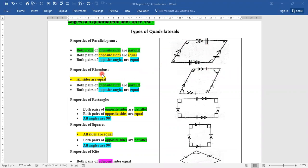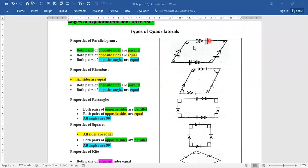The next one is a rhombus. A rhombus is a special parallelogram in that all sides are equal. In terms of parallel sides, it's the same as the parallelogram. Note the color coding — green and blue are the same, and all sides are equal, shown in yellow. The rhombus is distinguished from the parallelogram in that all four sides are equal.